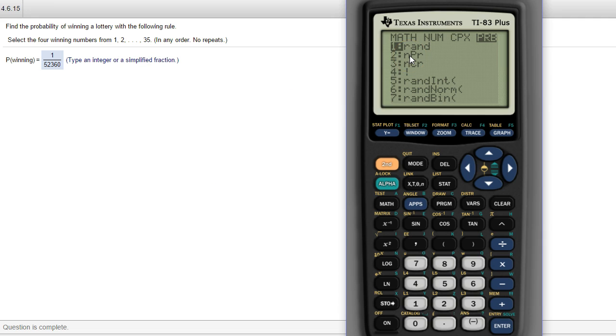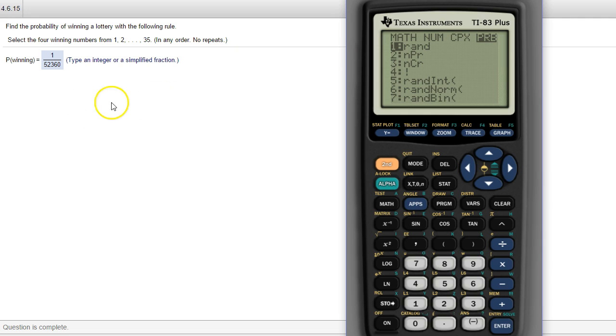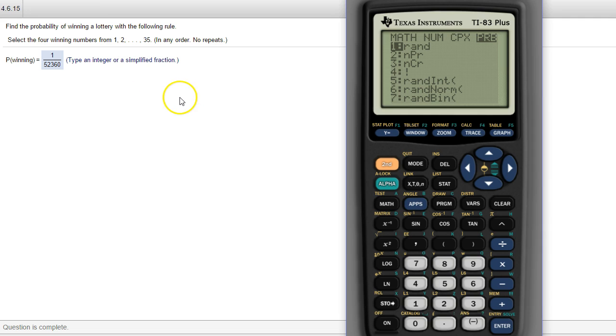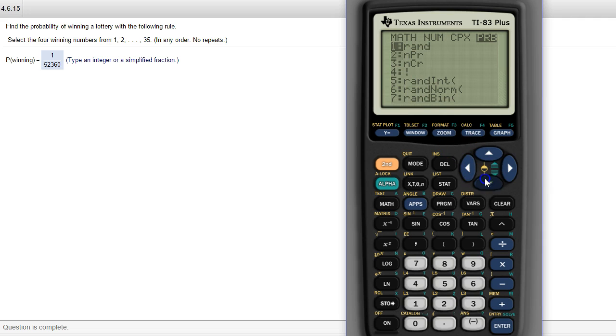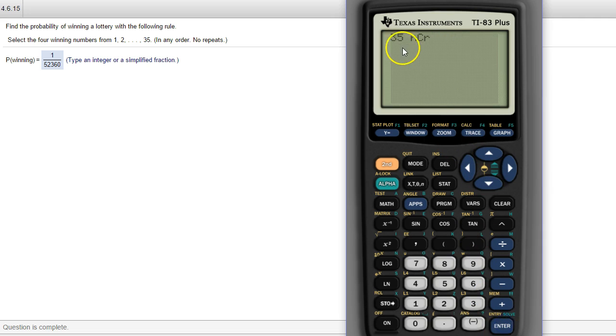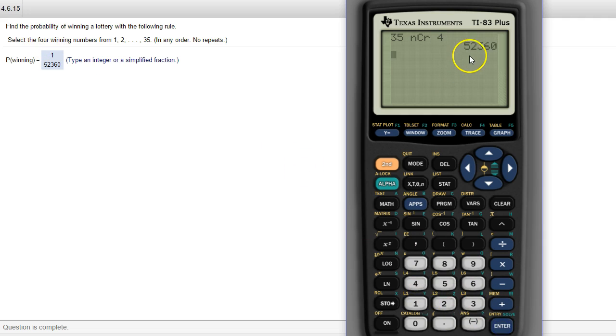nPr is order does matter. If there's a specific order you have to be, the numbers that are drawn have to be in a particular order. So like 1-2-3-4, if that was how it was drawn, 2-4-1-3 would not be a winning ticket if you're using this one. But any order in nCr, you come down and pick that one. Then you tell it how many winning numbers are. So there's four and there's that same 52,360.